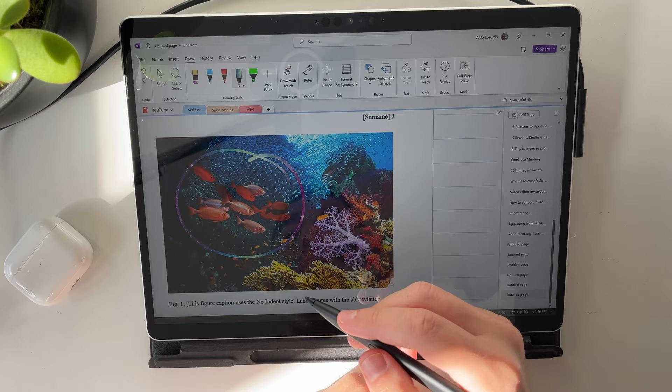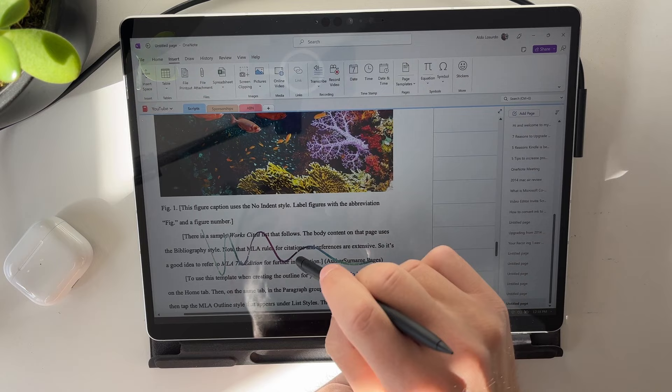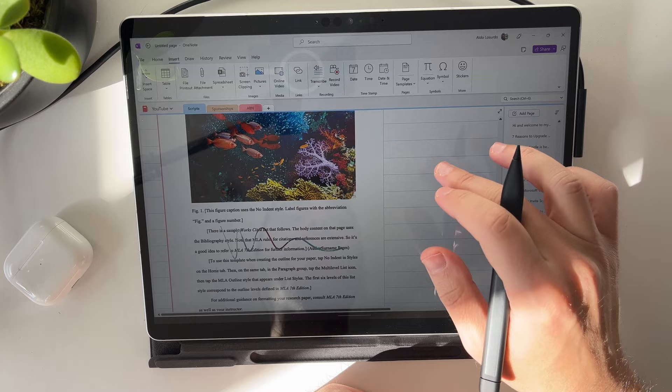You just go insert, and then you add a file printout. That allows you to annotate and mark up all over Word documents that you just import straight into OneNote. Of course, if you annotate them on here, it doesn't affect the Word document itself. But this is a great way of taking notes and scribbling things down while you are studying.